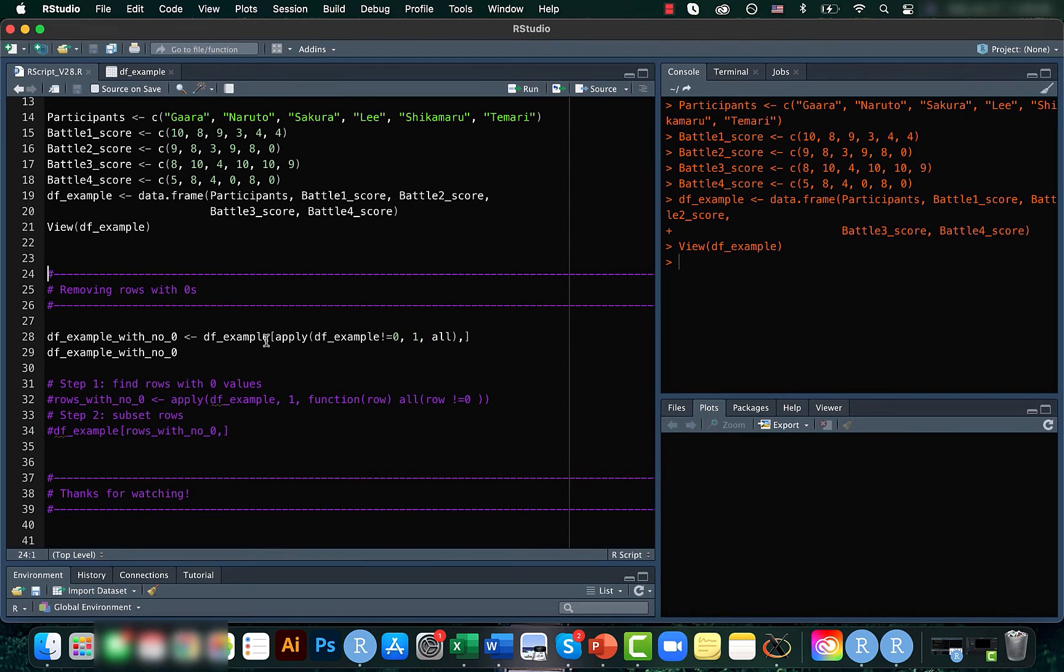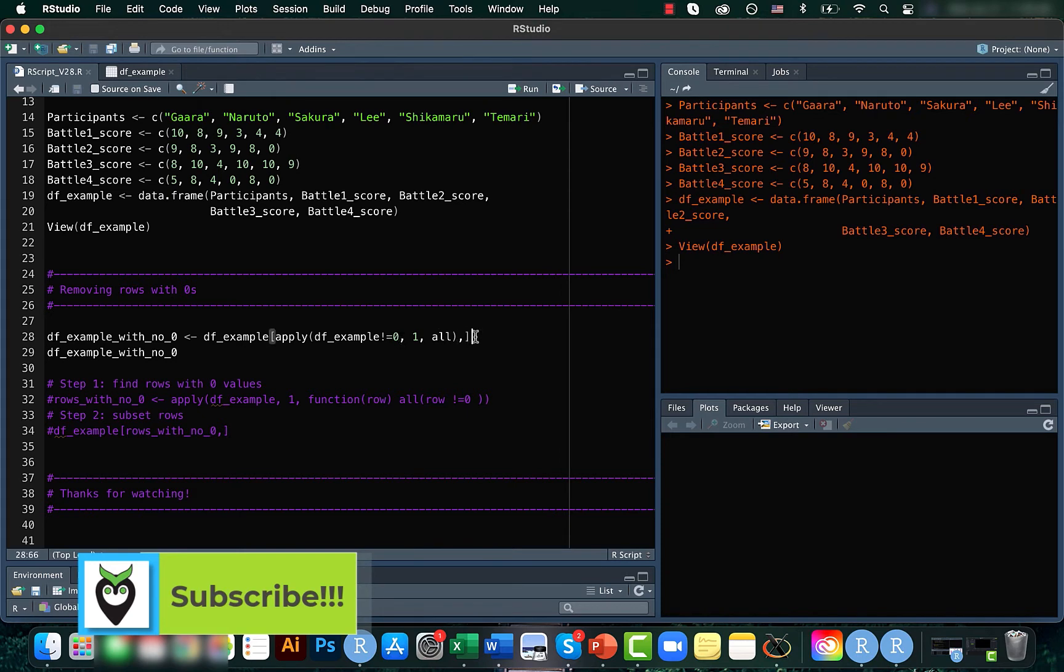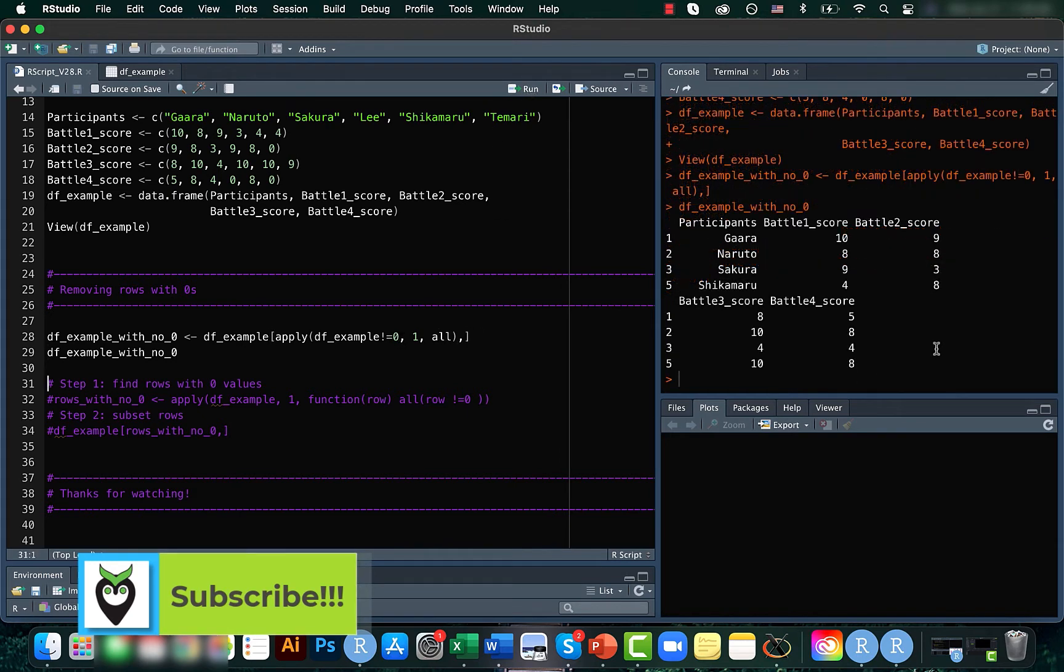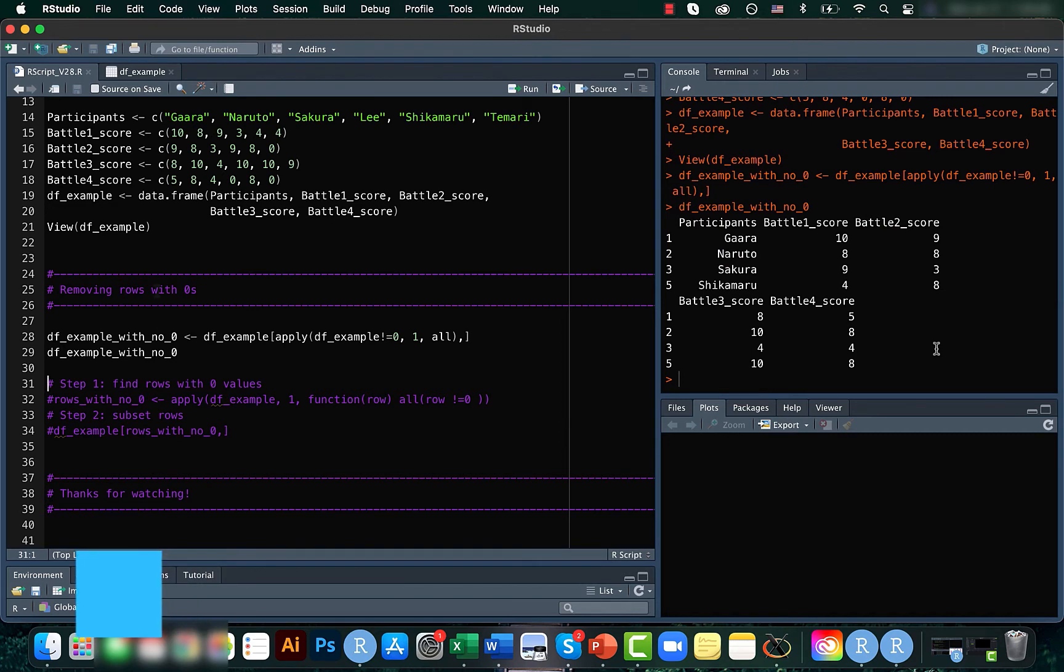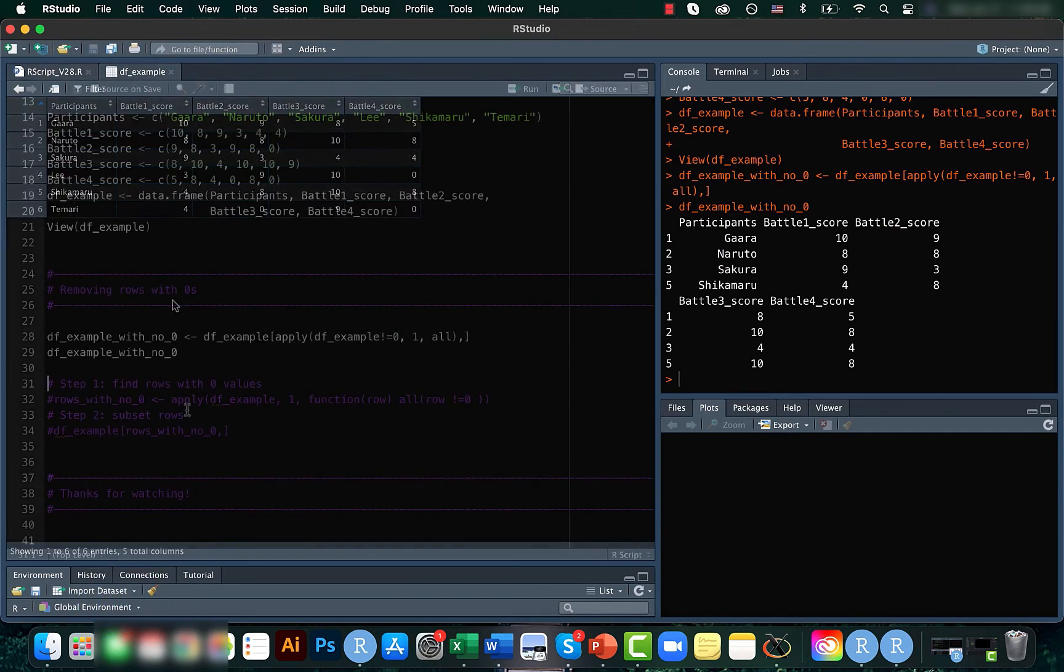So what we are doing here is that we are giving the condition that we just want the rows where the value is not zero for all the columns. And once you run this code, you can see that we have only 4 rows. Earlier here we had 6 rows.